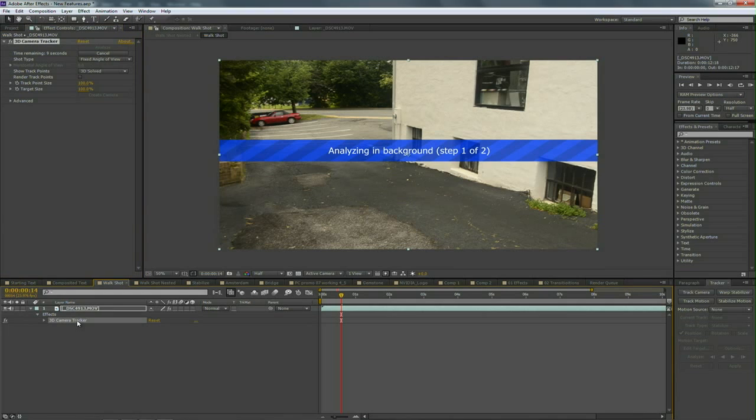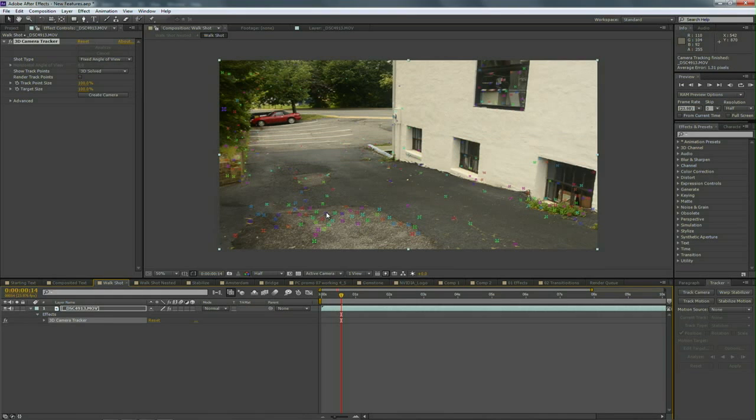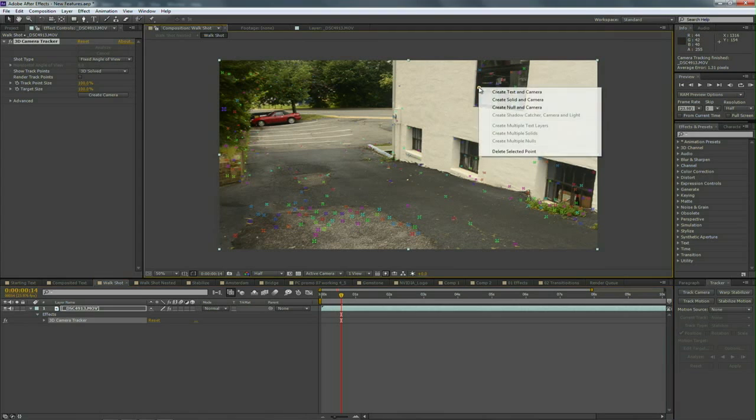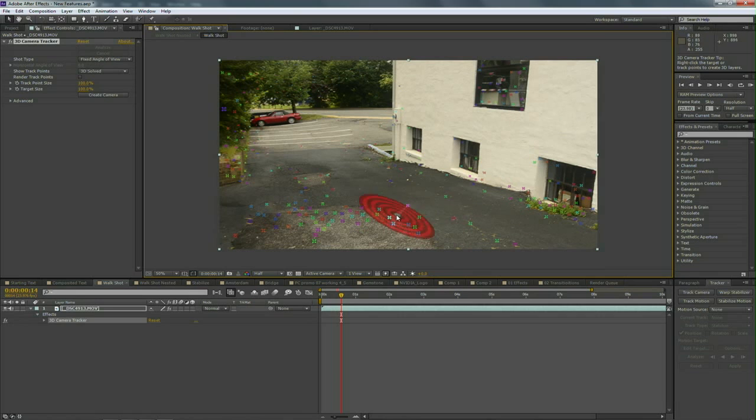I'll select the effect—there we go—and it's solving it based on the type of camera I told it. This was a fixed angle of view, the camera wasn't zooming, and you see all those points. Now if you want to get rid of a point, you can right-click on one and actually get rid of it and that'll remove it from the scene.